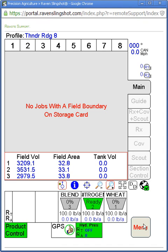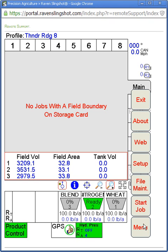We're going to start out here today and go through the menu tab. As you can see here you have a few different options: About, which will show you your Viper software information; a Setup tab; file maintenance for maintaining the files on the system; and a Start Job tab.